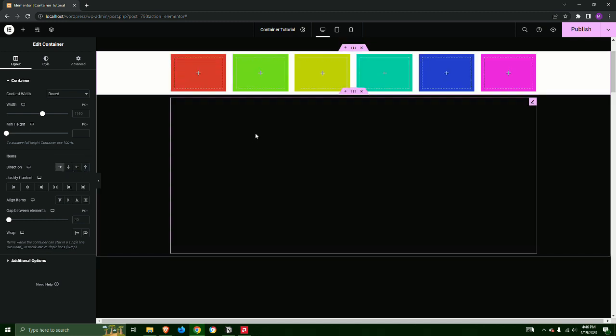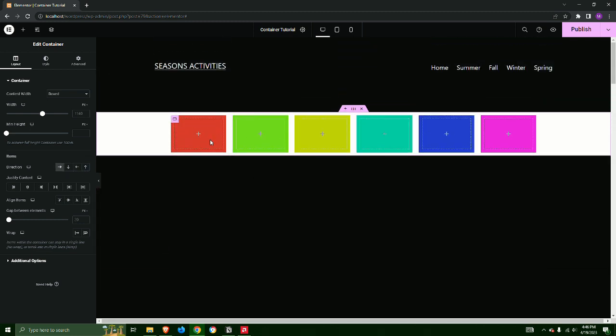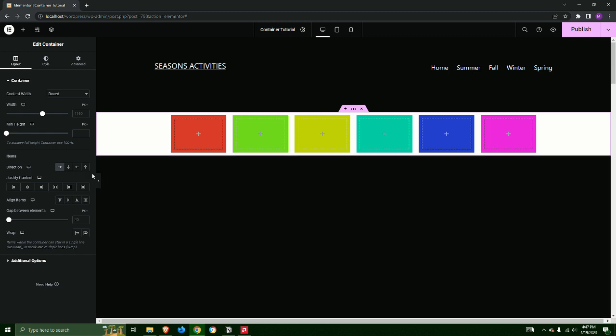Step 3, next we will select the right arrow for the direction. The colored boxes are now traveling horizontally from left to right.